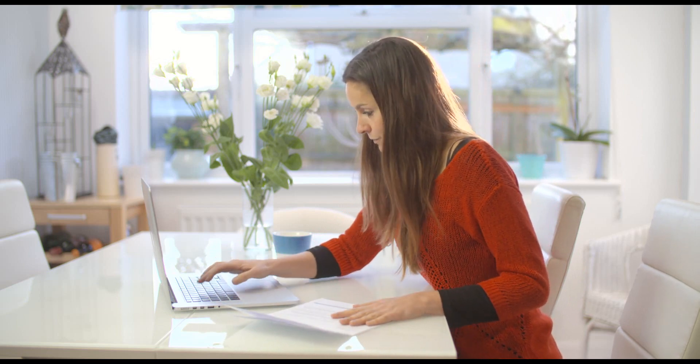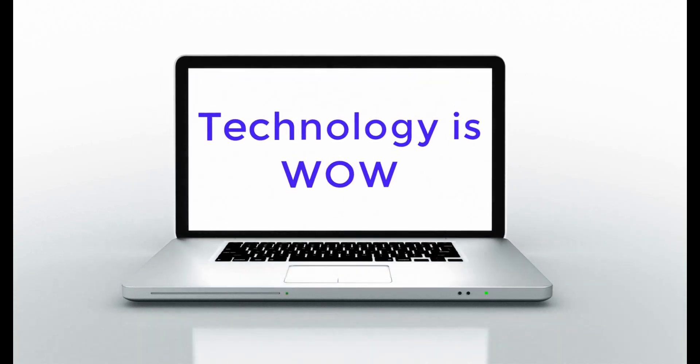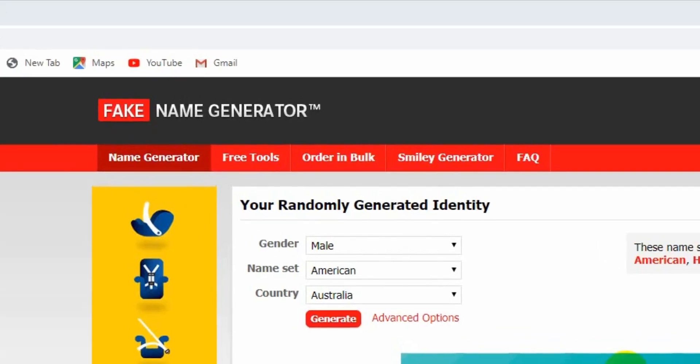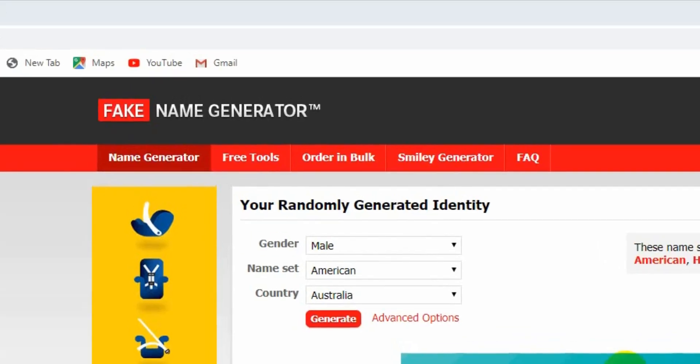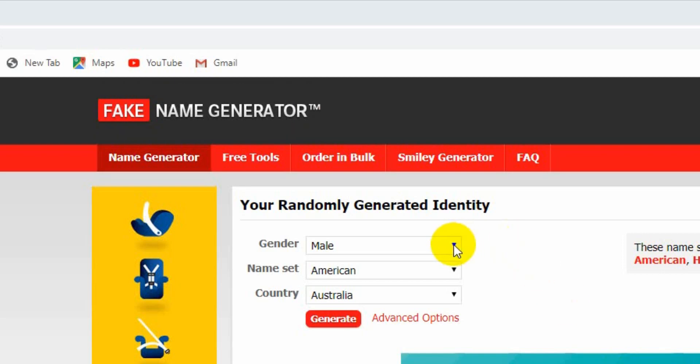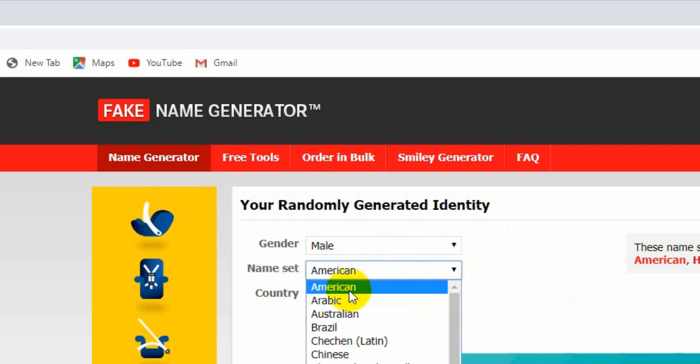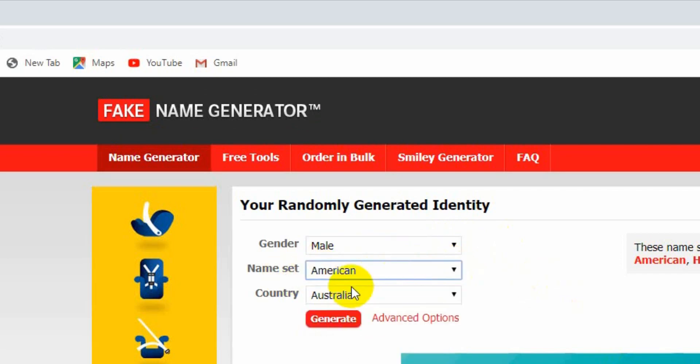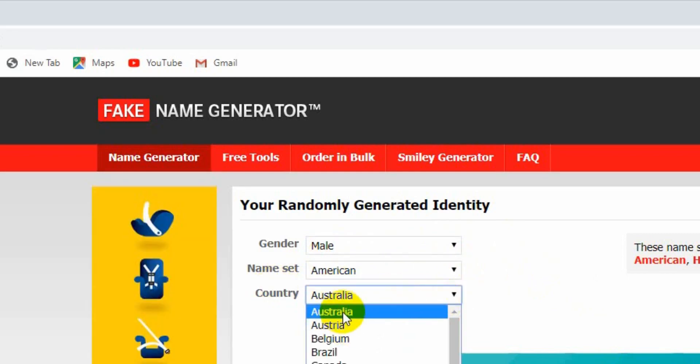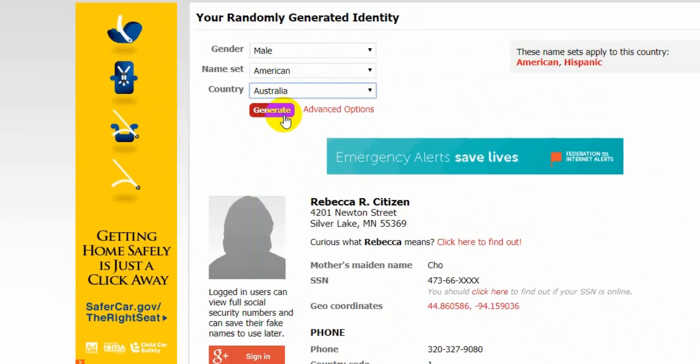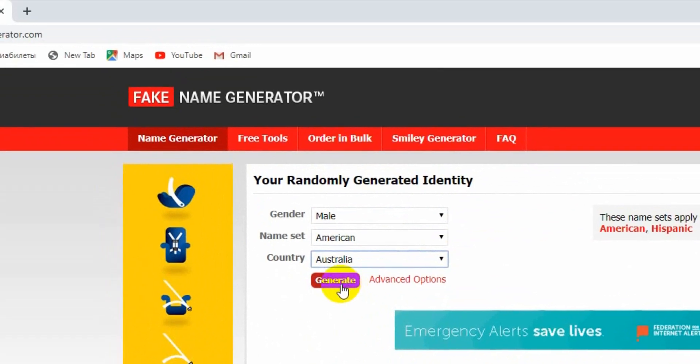Number one, Fake Name Generator. For those times we need a whole new identity, you just go here. Name set American and country I choose Australia, and click on generate button.